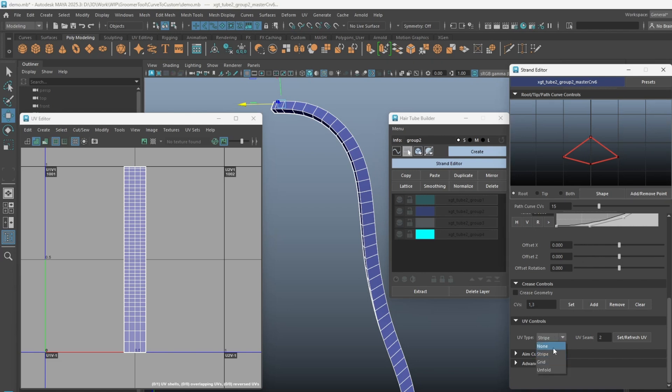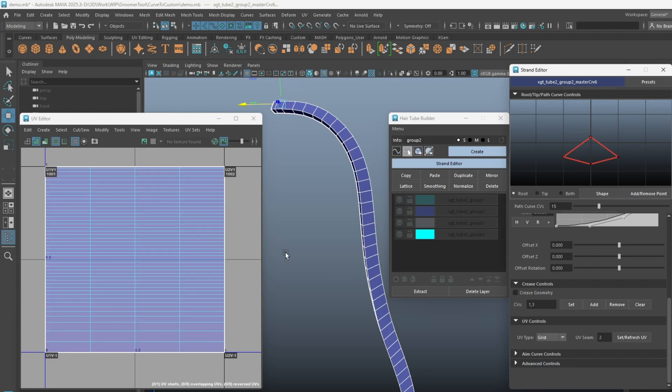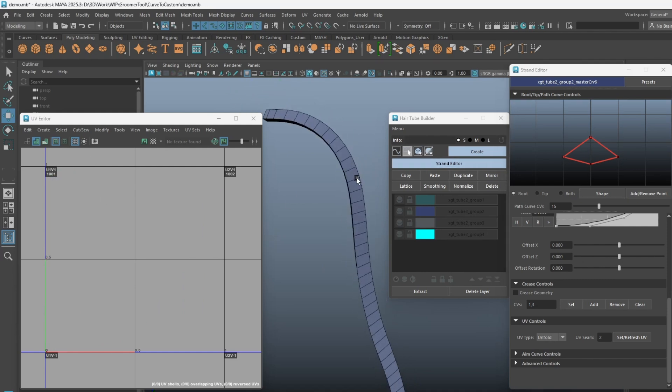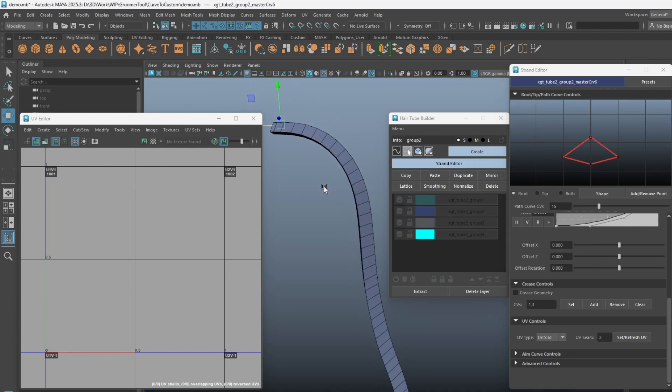You can also choose the Grid option to lay out the UV into one-to-one space, or choose Unfold to unwrap the UV organically. One thing to mention is that if you want to do any UV adjustment or geometry adjustment, you probably won't be able to do any of that unless you unlock the geometry first.